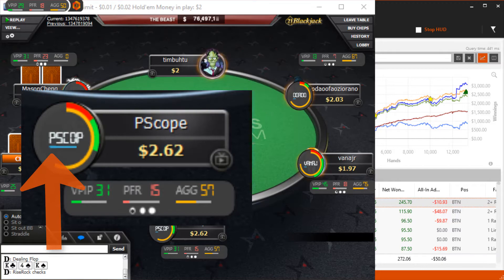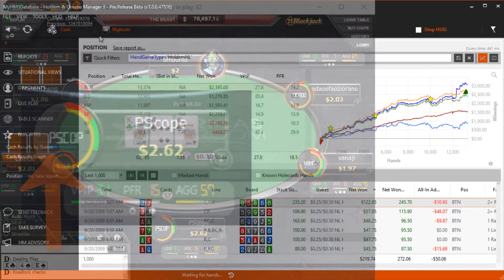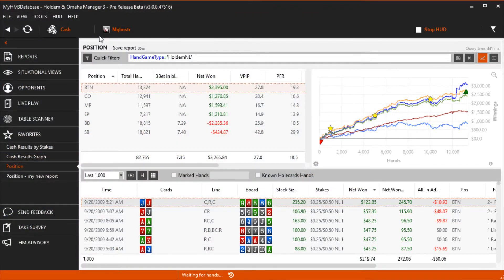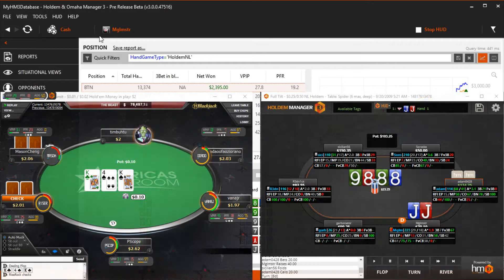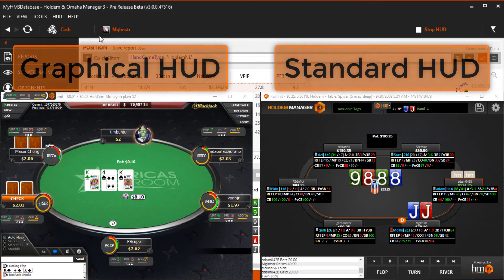More hands are always better for an accurate HUD. At the end of the day, what HUD you use is up to you, but keeping it simple to start is probably best to avoid displaying too much information at once.